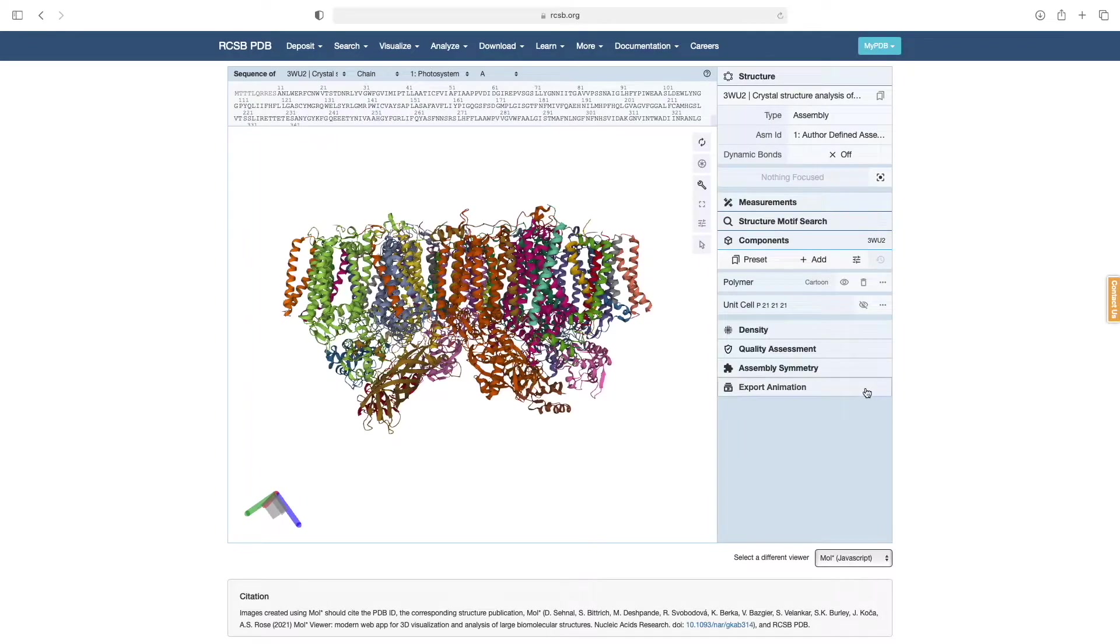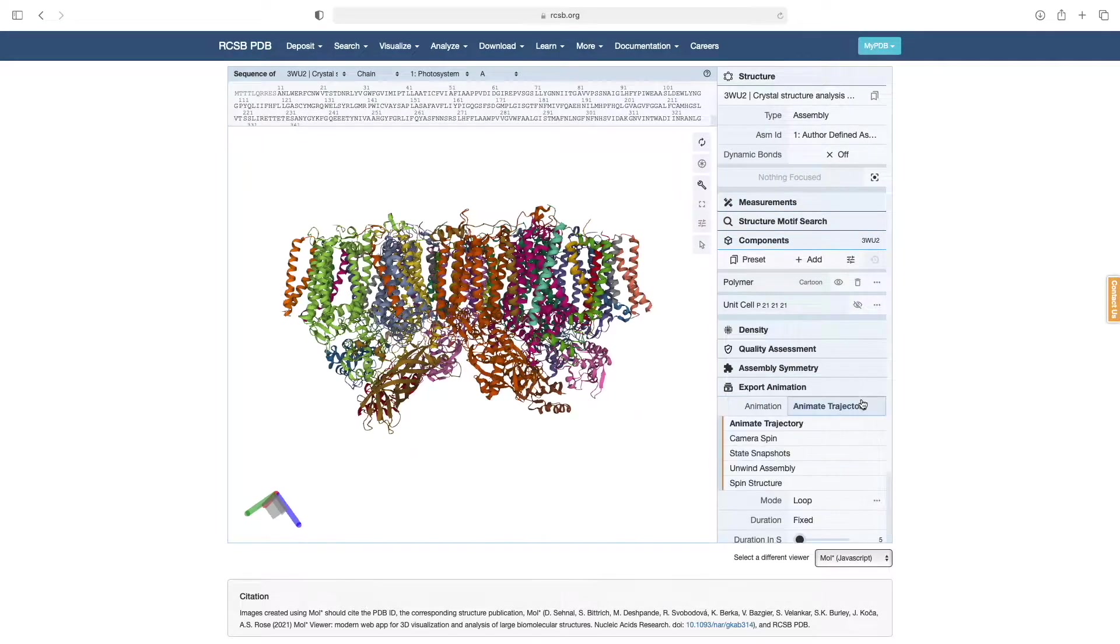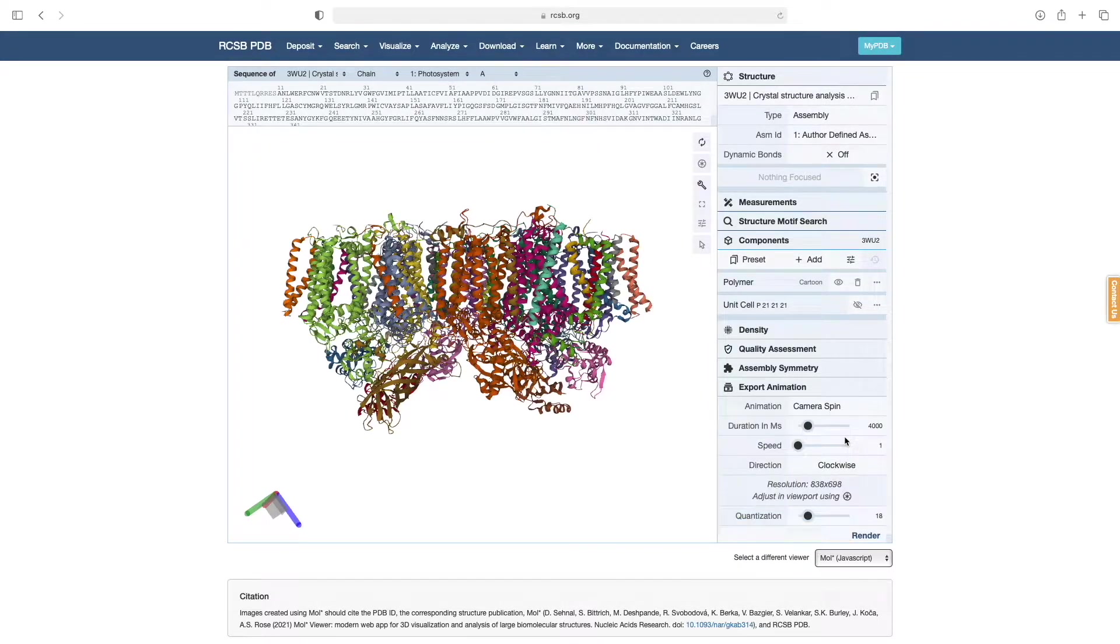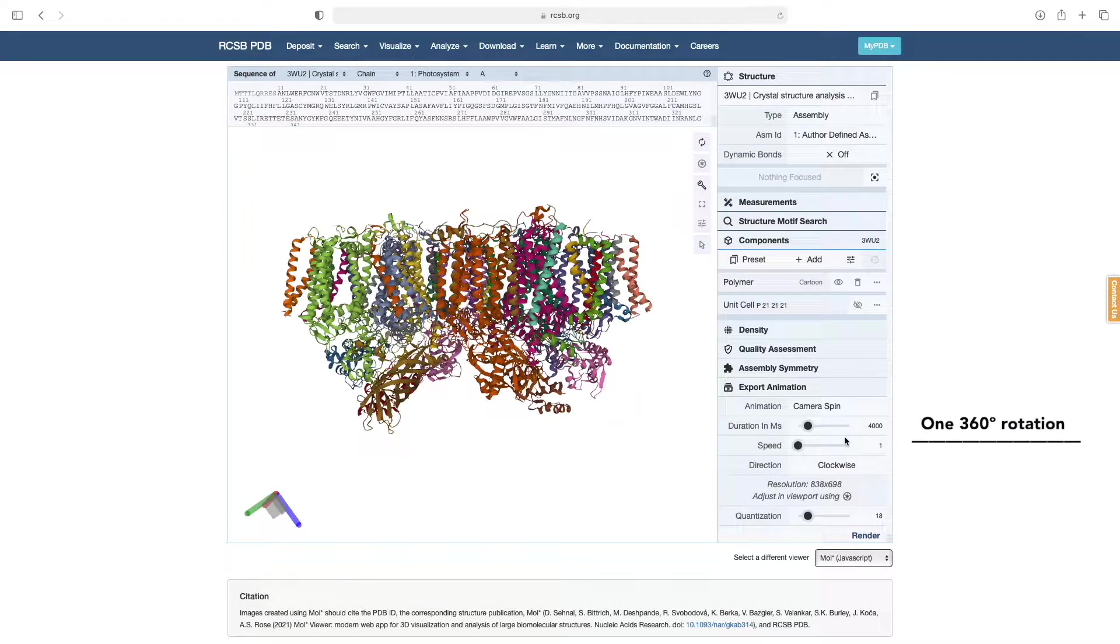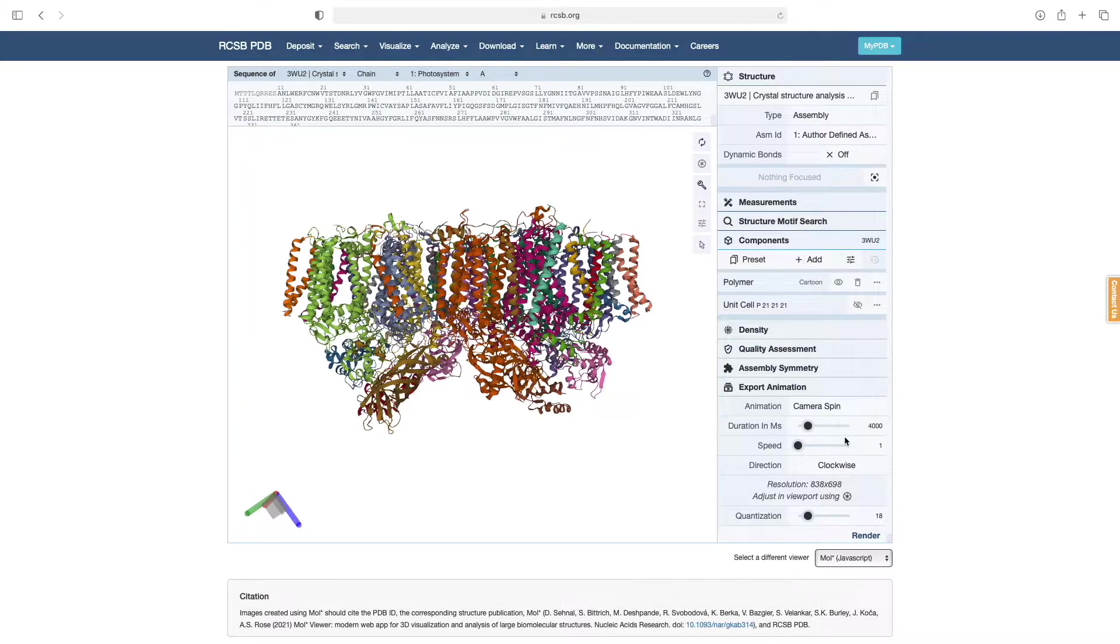Under Export Animation, there are a number of animation modes to choose from. The one we will explore right now is Camera Spin. The default parameters for duration and speed will produce one 360-degree rotation that takes 4 seconds to complete. For now, let's proceed with these settings to create our first animation.